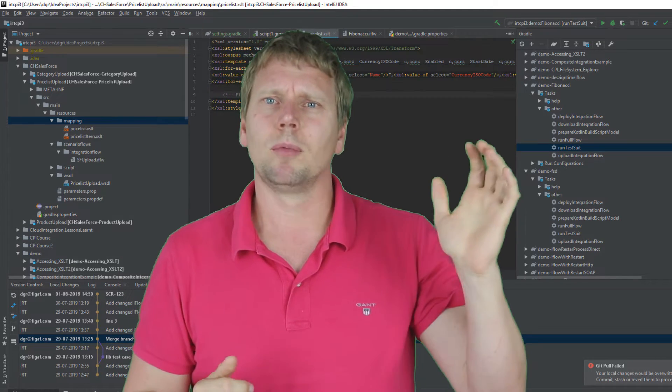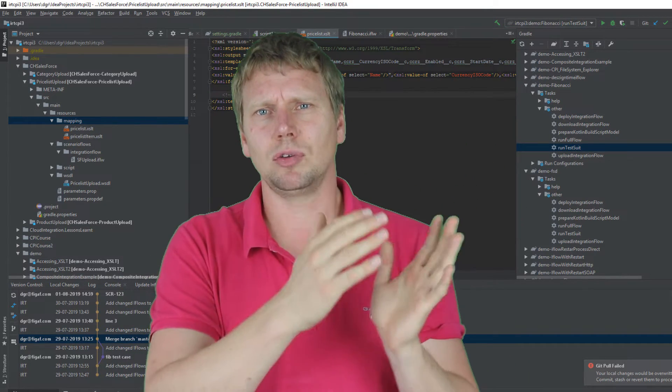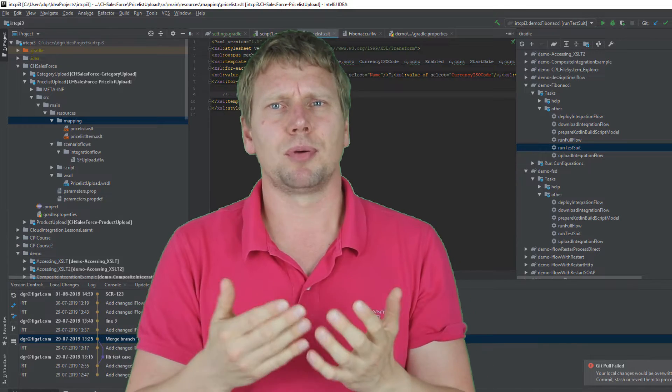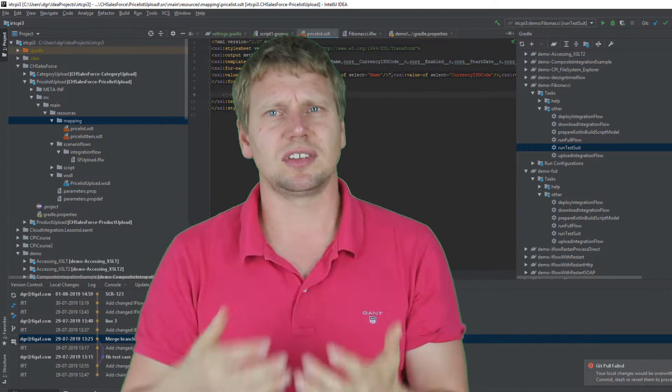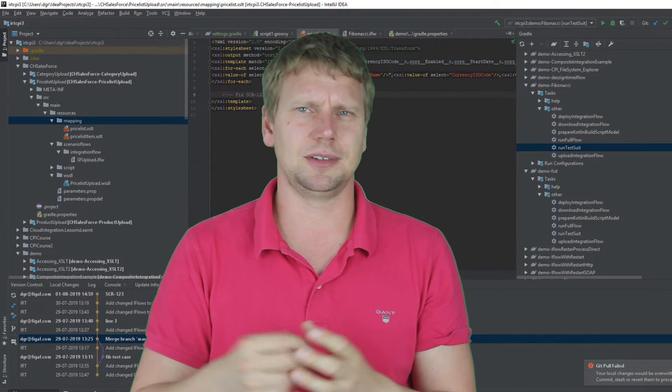You can either run your own regression test or you can use the Figaf IRT tool, which we also have created a plugin to. That makes the process of testing and managing these things a lot easier.